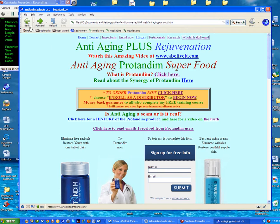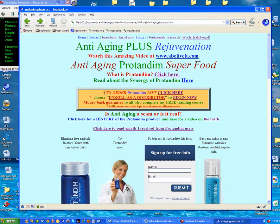So let's go back to the web page that I want to show you how to improve. This yellow table in the middle I want to get rid of so that all this content moves up and it's more visible.